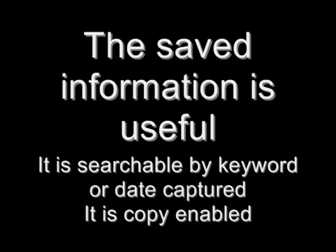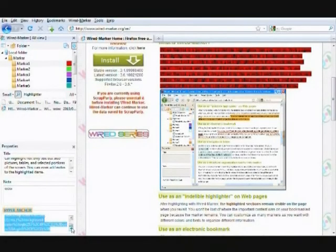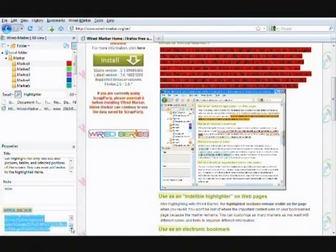Finally, the link created by WiredMarker is unique. If you send the link for any information captured to a friend, and they have WiredMarker, they can click on the link and the information will be highlighted for them too.